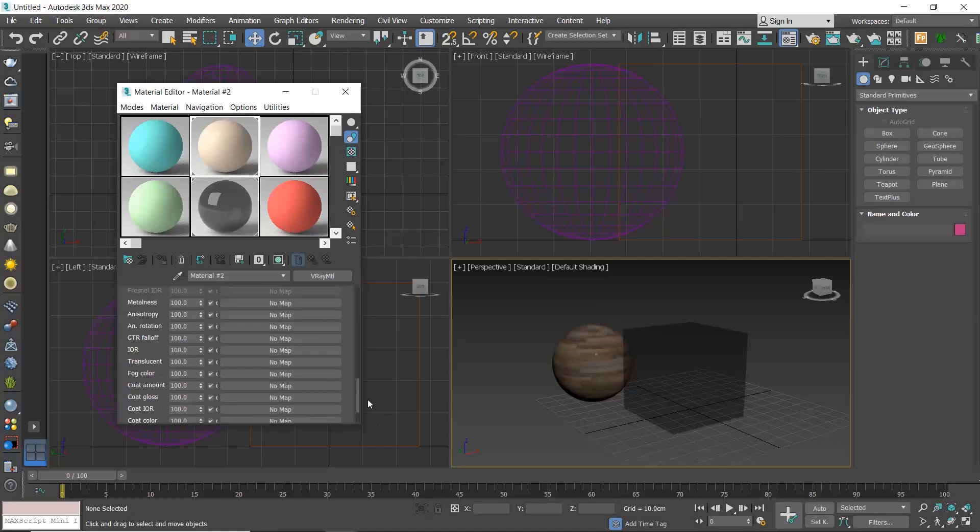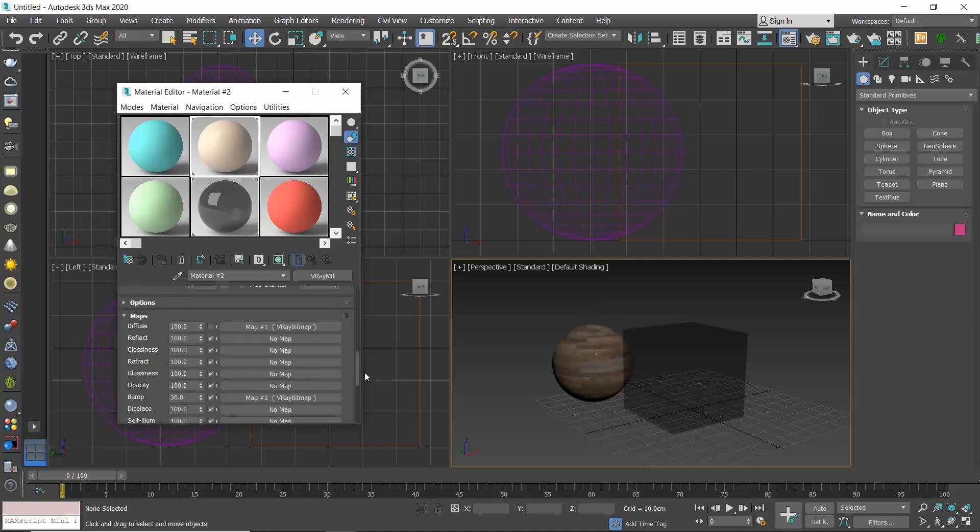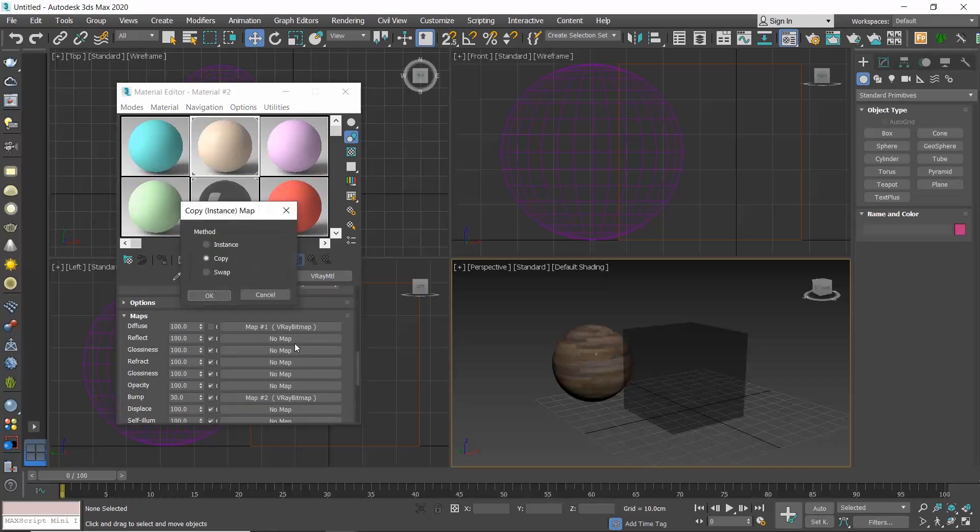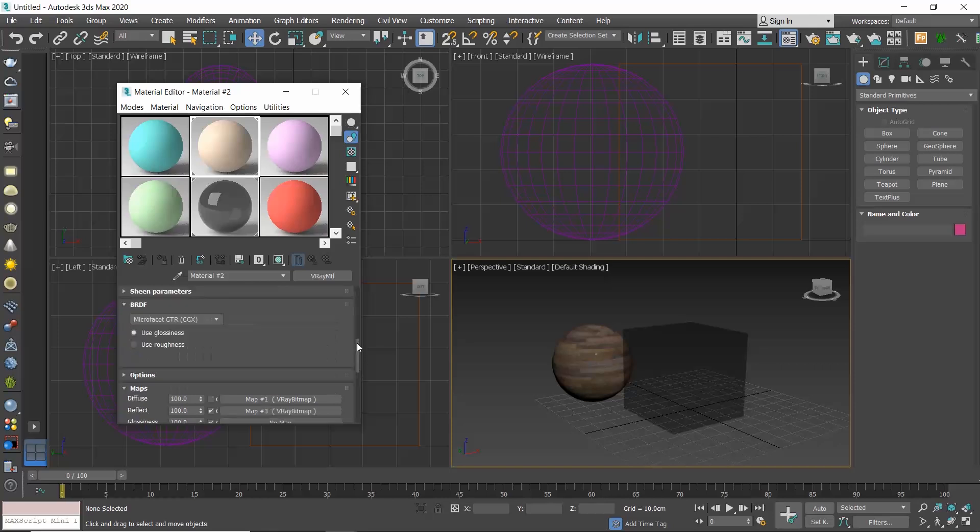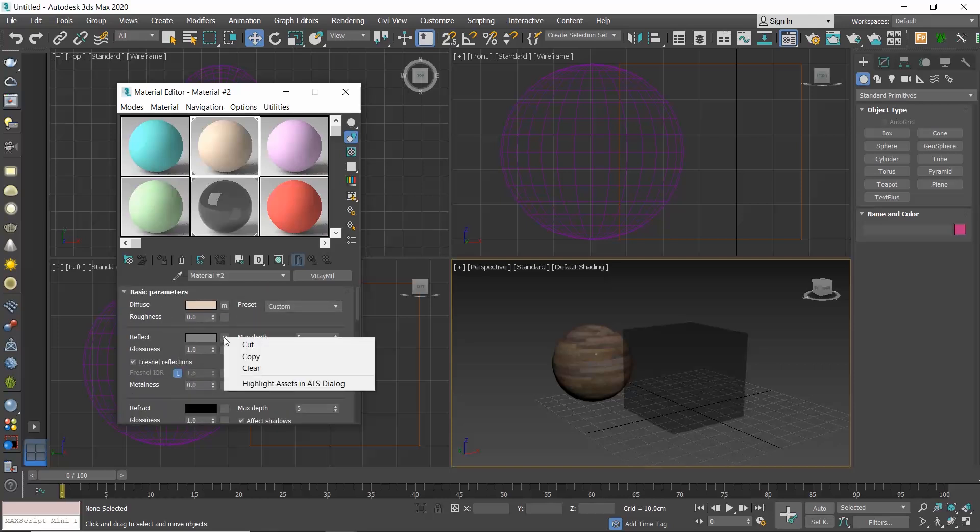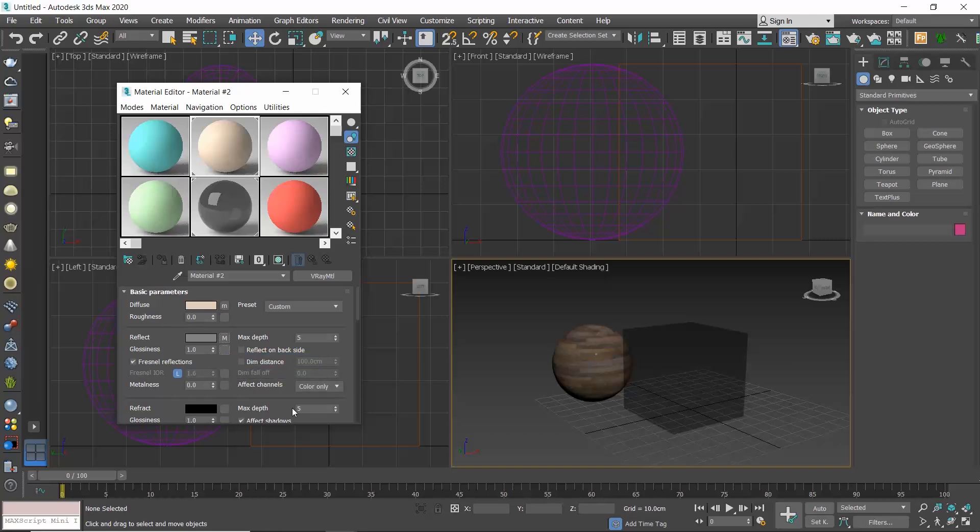If you want to copy a map, go to the maps rollout and simply drag and drop the map you want to copy to the parameter, and select copy or instance depending on your needs. Otherwise, right click on the M map you want to copy and then right click in the blank button of the parameter you want and choose paste. Here as well you have the option to choose between copy and instance.